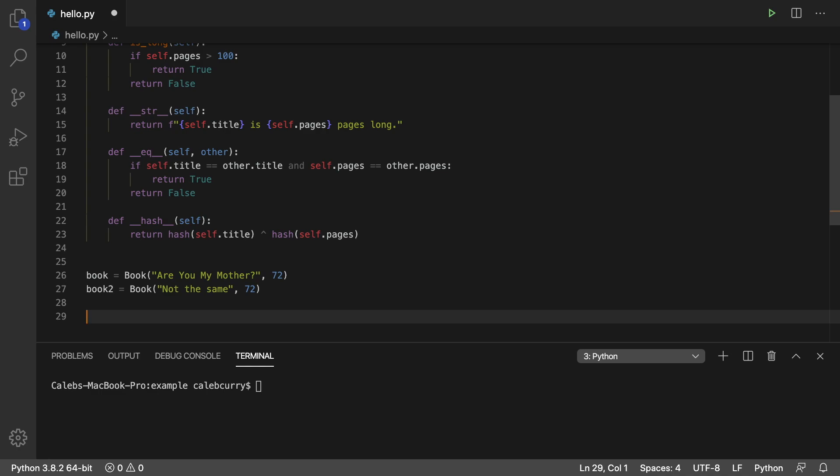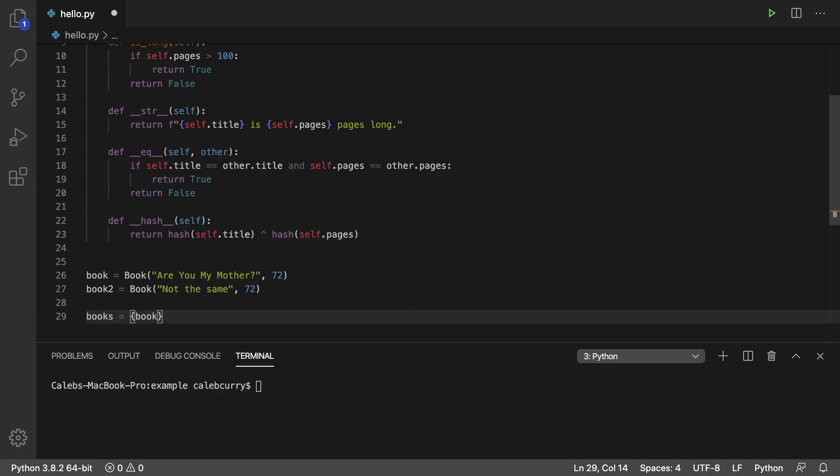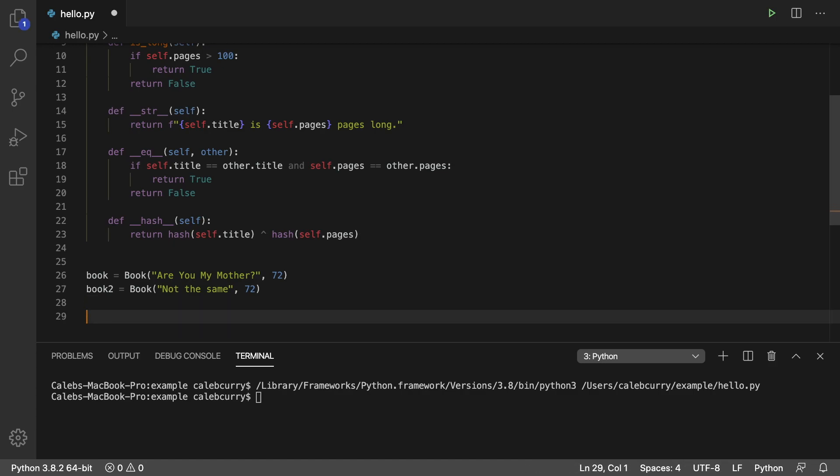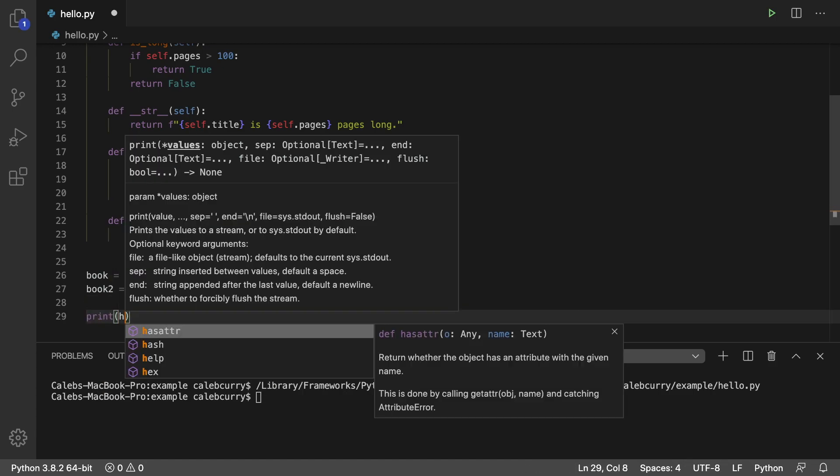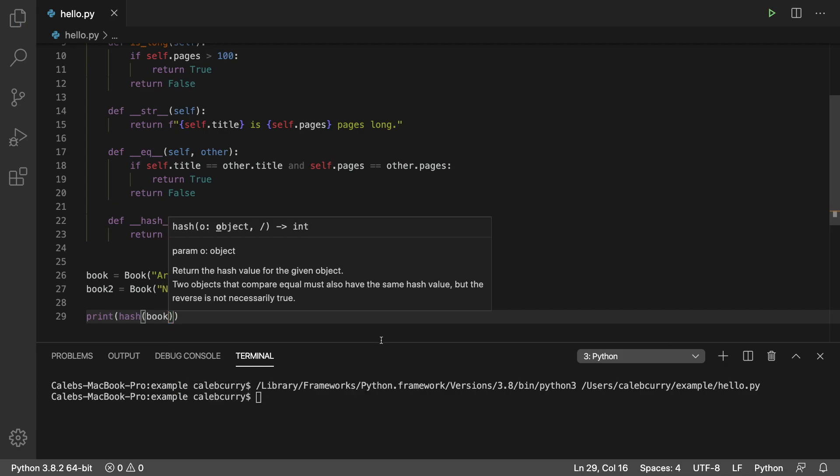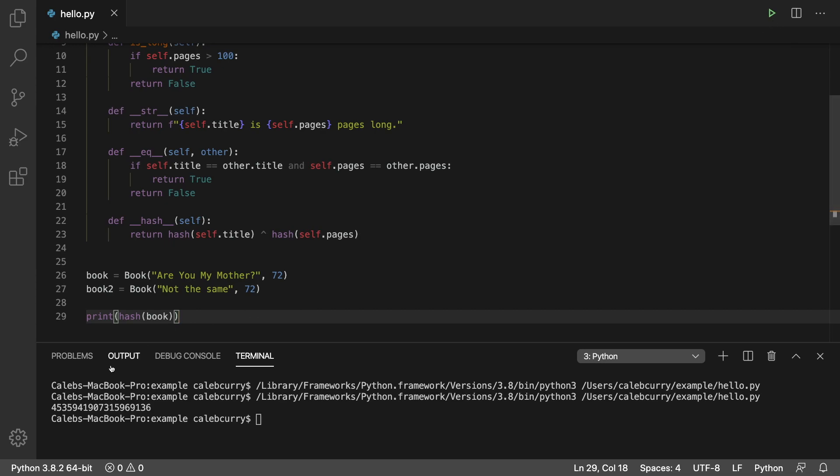Now you could actually use this in a set. So we could say books, and we could add book one and book two here. And running it, we're not getting any errors. So let's just take a look at what these hashes would be. We will print the hash of book. So that's the object we created here with Are You My Mother and 72. And running this, we get this number here.